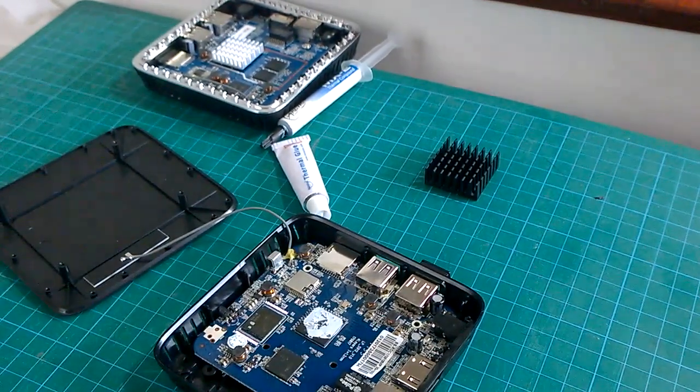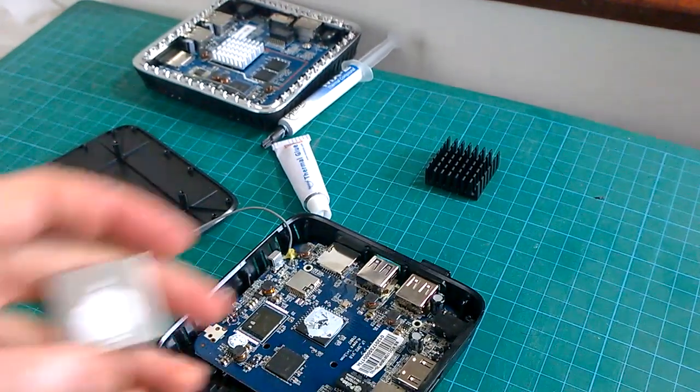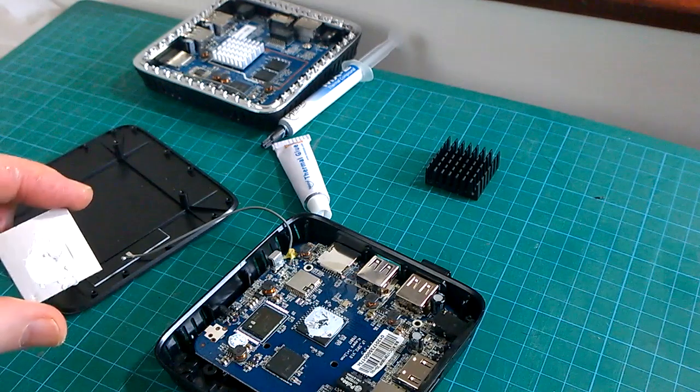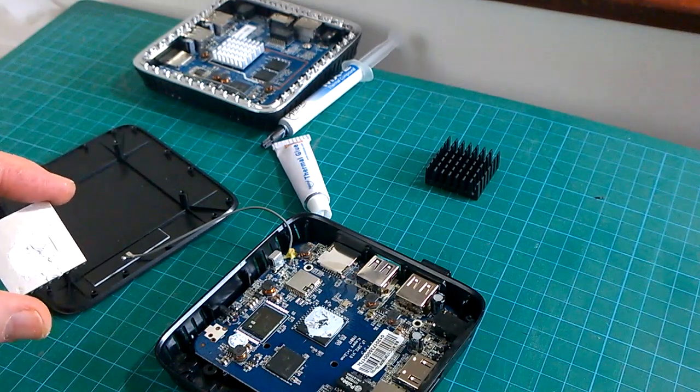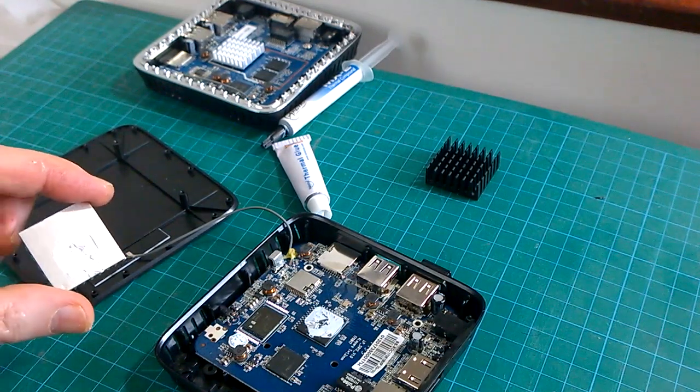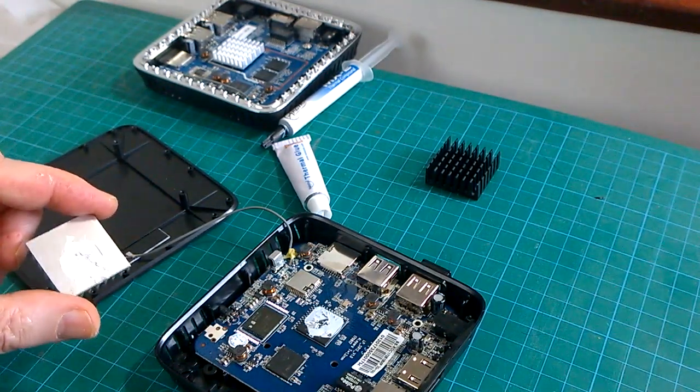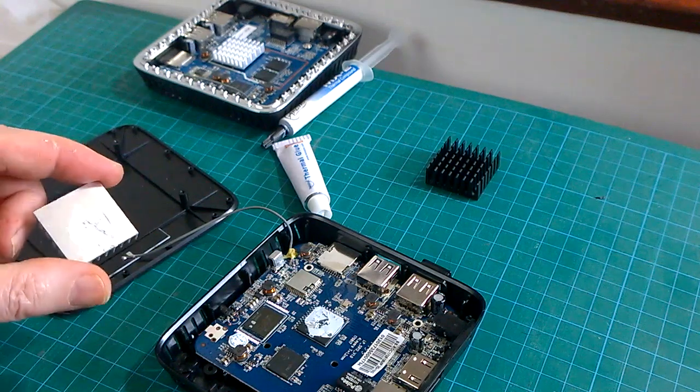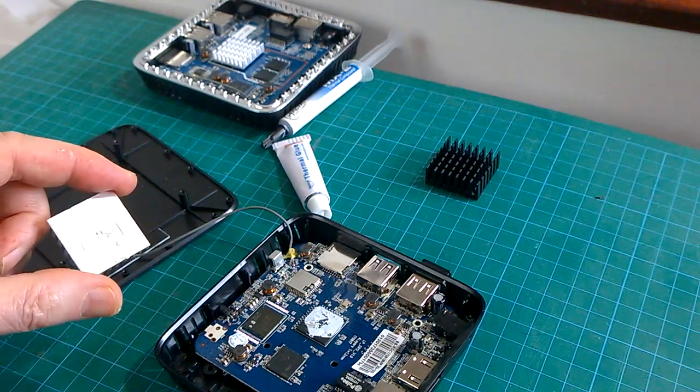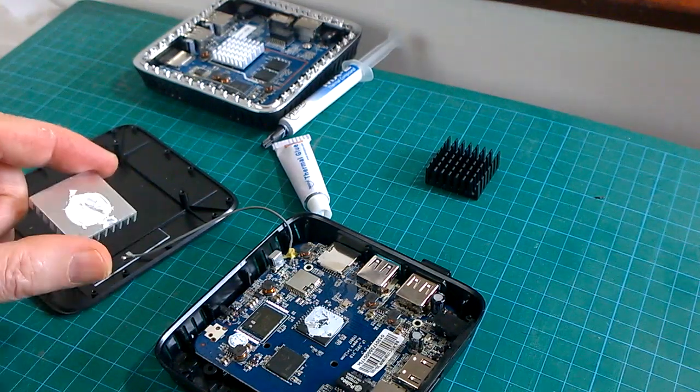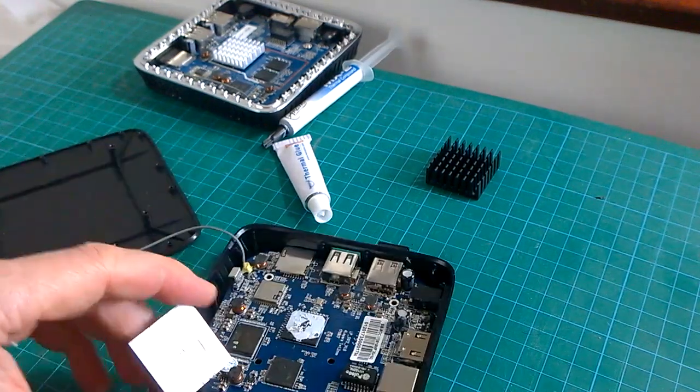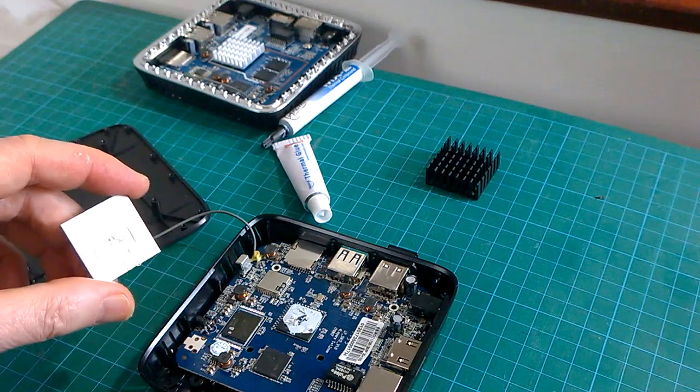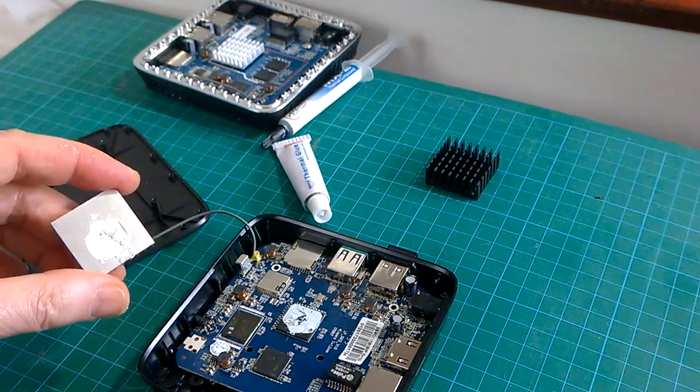You can clean up finally with some isopropyl alcohol or some proper chip cleaner if you've got any handy from your old CPU building days. Then a lovely new cooler will go on.